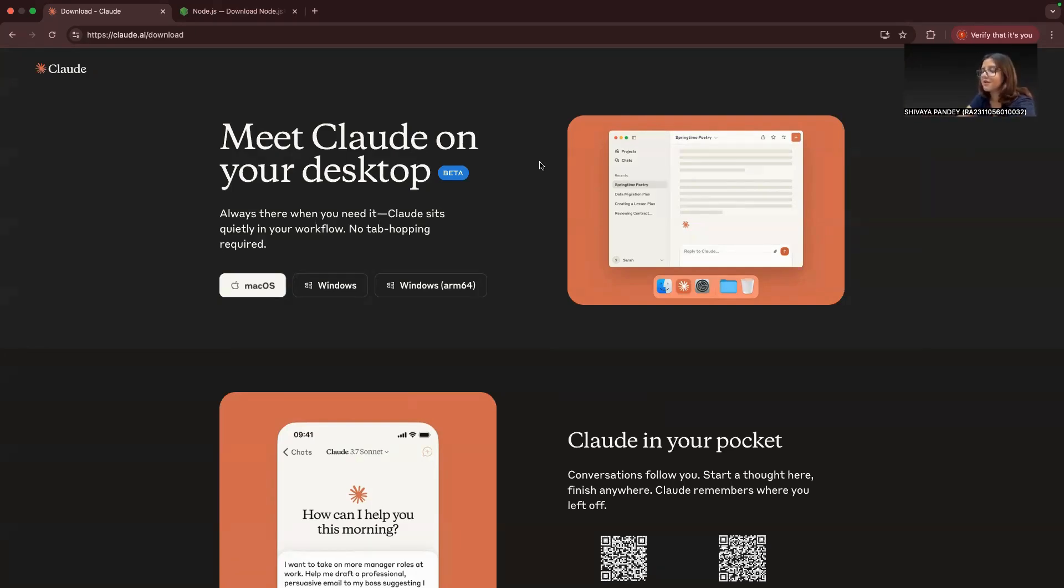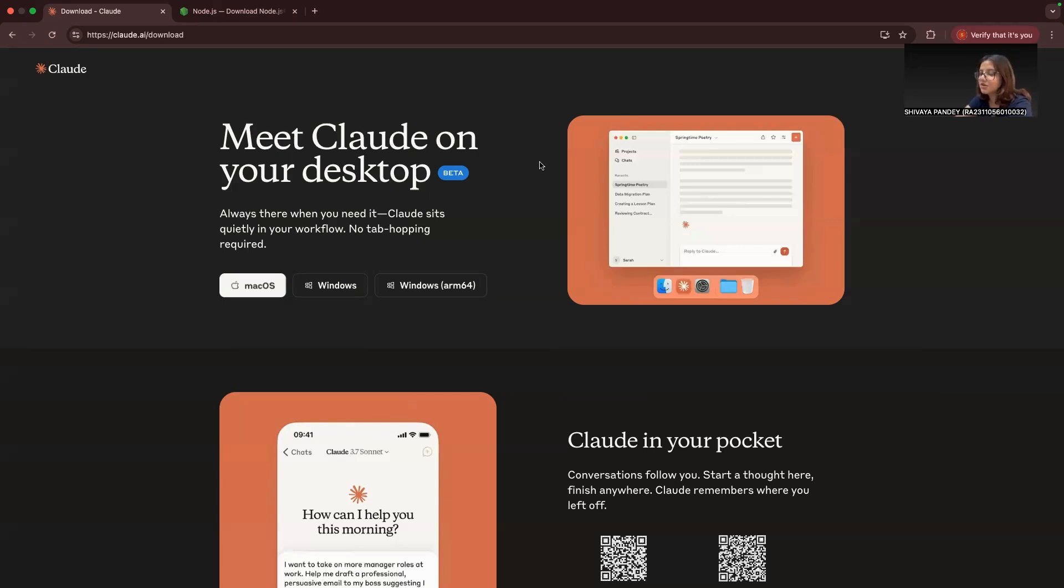Okay, hi everyone! Welcome back to the channel. Today we're diving into a super useful feature, which is how to set up your Claude desktop so it can read, write, and manage files from your computer. To do that, we'll be using something called an MCP server, and I'll explain exactly what that means in just a second.